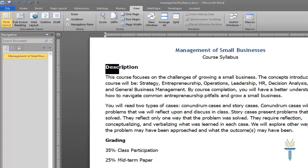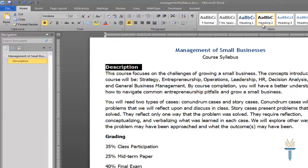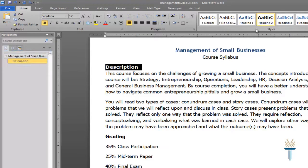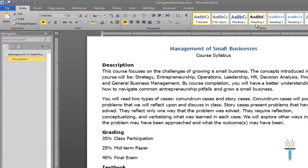Let's continue building structure with the rest of my subheadings. I'll highlight the first one and click the Home tab. Because Heading 1 should generally only be used for the title of the document, in the Styles group, I'll select Heading 2 for this subheading. Using Heading 2 will nest my subheading under the title. See how it's been indented under the title in the Navigation Pane? The Heading 2 style can be used as many times as you'd like in the document.